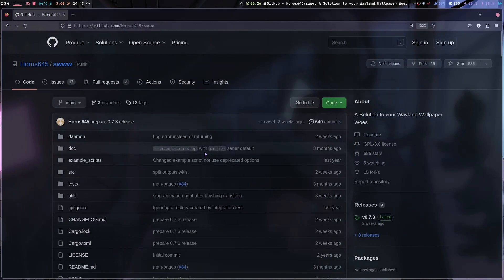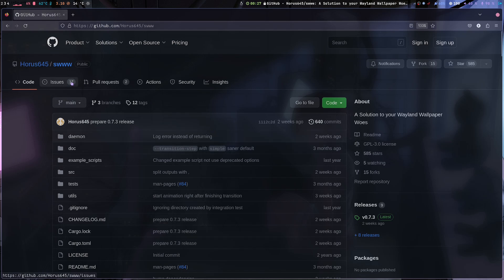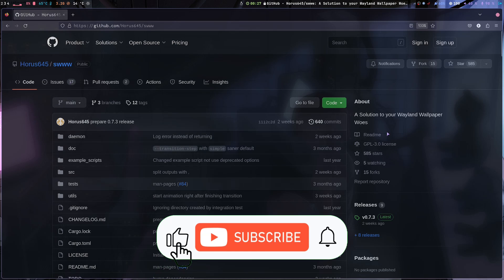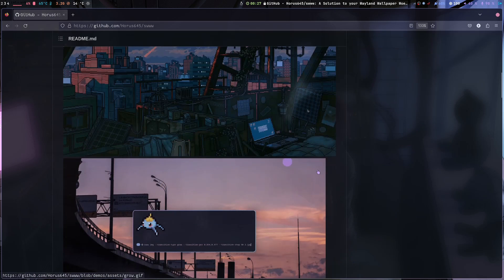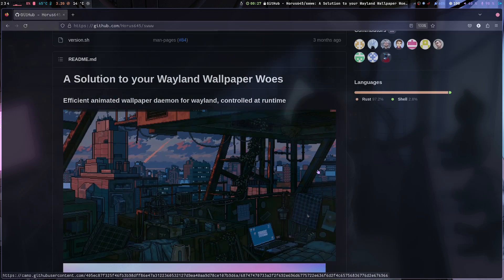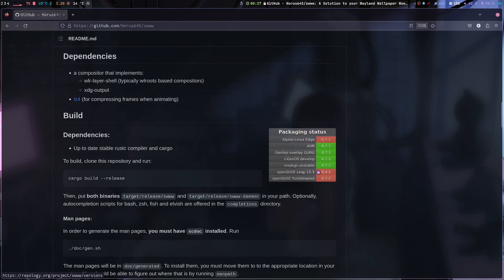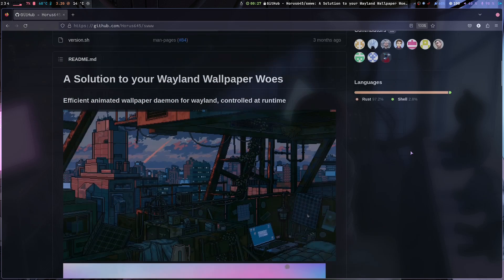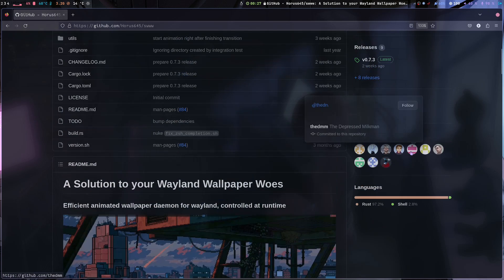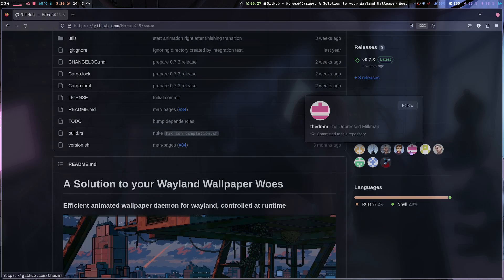Okay, so you may have heard about SWWW, this utility called SWWW, a solution to your Wayland wallpaper woes. This is a nice project actually, a good project, and you can either use this as your wallpaper provider or it's only for like transition effects.